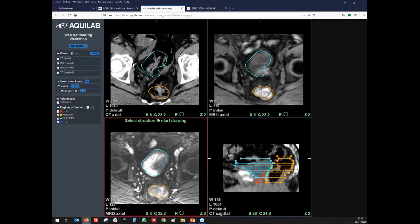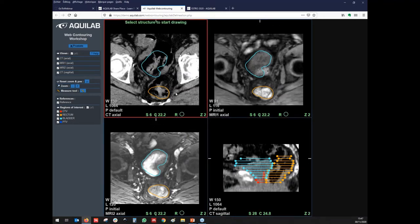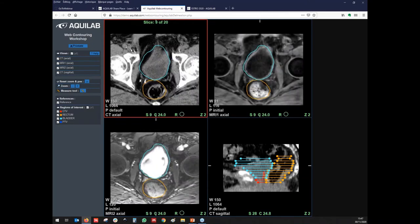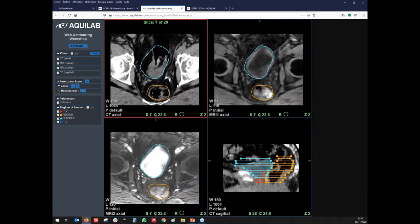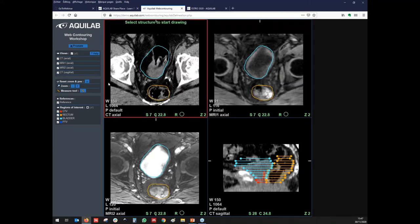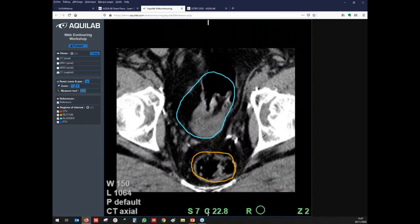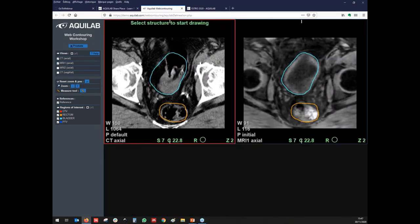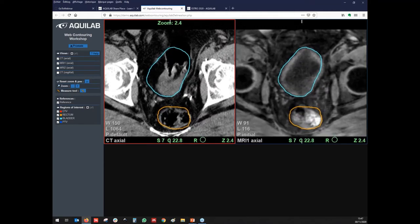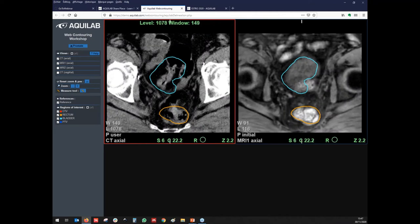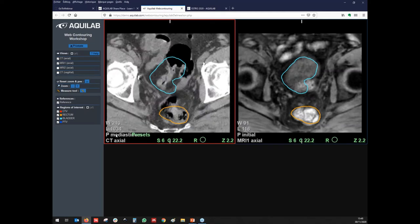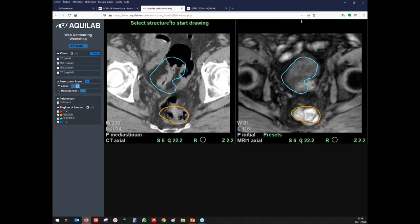Here you can see we have uploaded the CT, two MRIs, the sagittal reconstruction, and different contours which are already done — it's a sort of atlas. Users can look at the different structures and remove them. You can decide, for example, just to see the CT or to see the CT and one MRI. The system can easily zoom, change slices, and change the window level. There are also presets for window level, and for contouring you will be able to change the size of the brush.